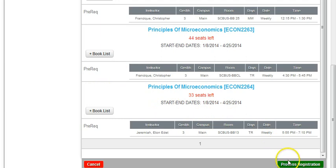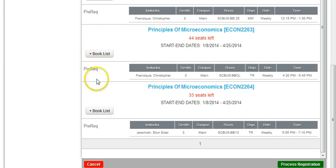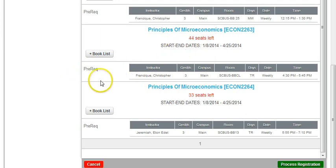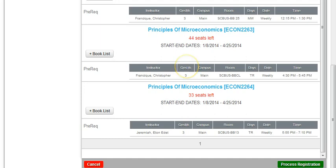In this particular case for this student, we see no checkbox is present because this student has not done the prerequisite course in order to do Principles of Microeconomics. In CAMS, if a student has not completed a prerequisite course, they will not be able to choose the course they're looking for.